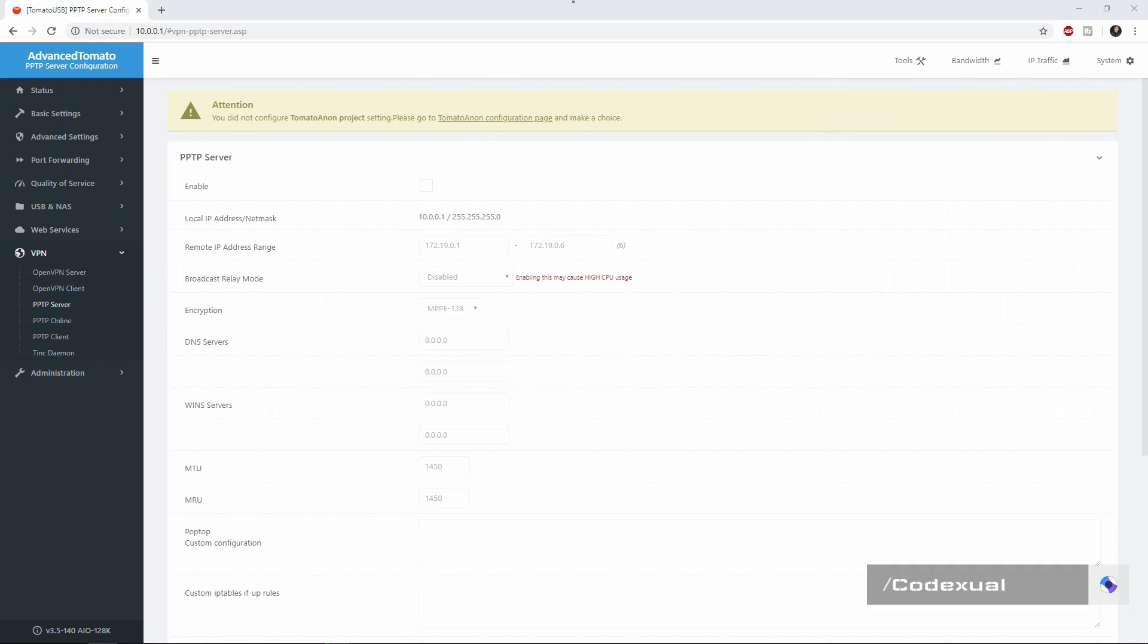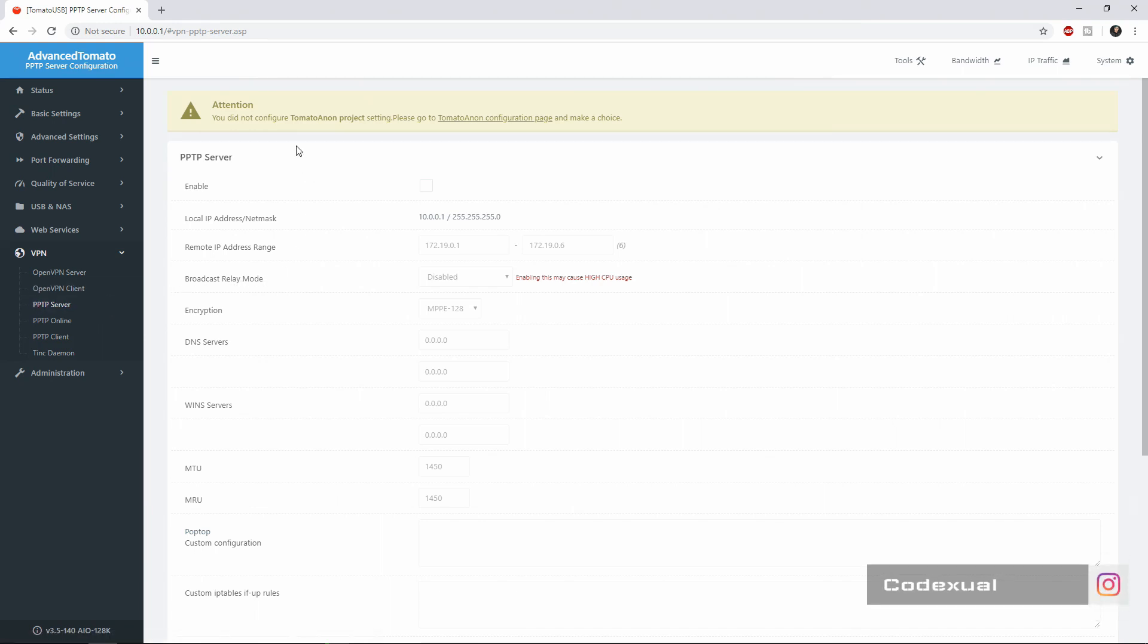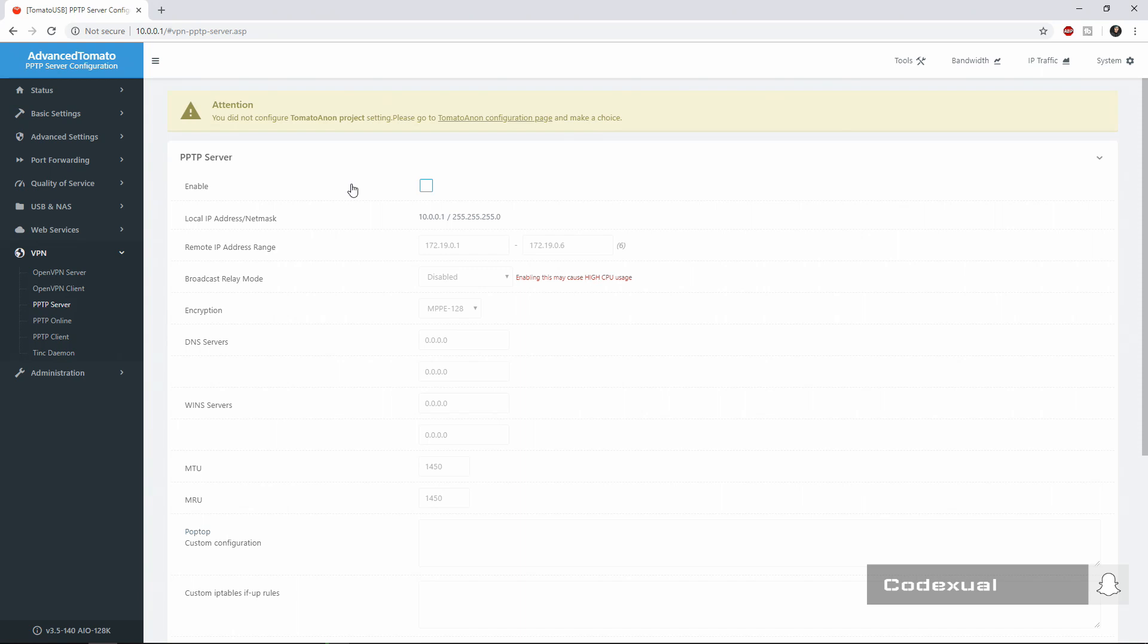We'll be doing OpenVPN on another video, but today is going to be the PPTP. If you haven't gotten the advanced tomato firmware on your router, please check out the video that's in the description that will show you how to get the advanced tomato firmware on towards your router as long as it's capable of doing so.